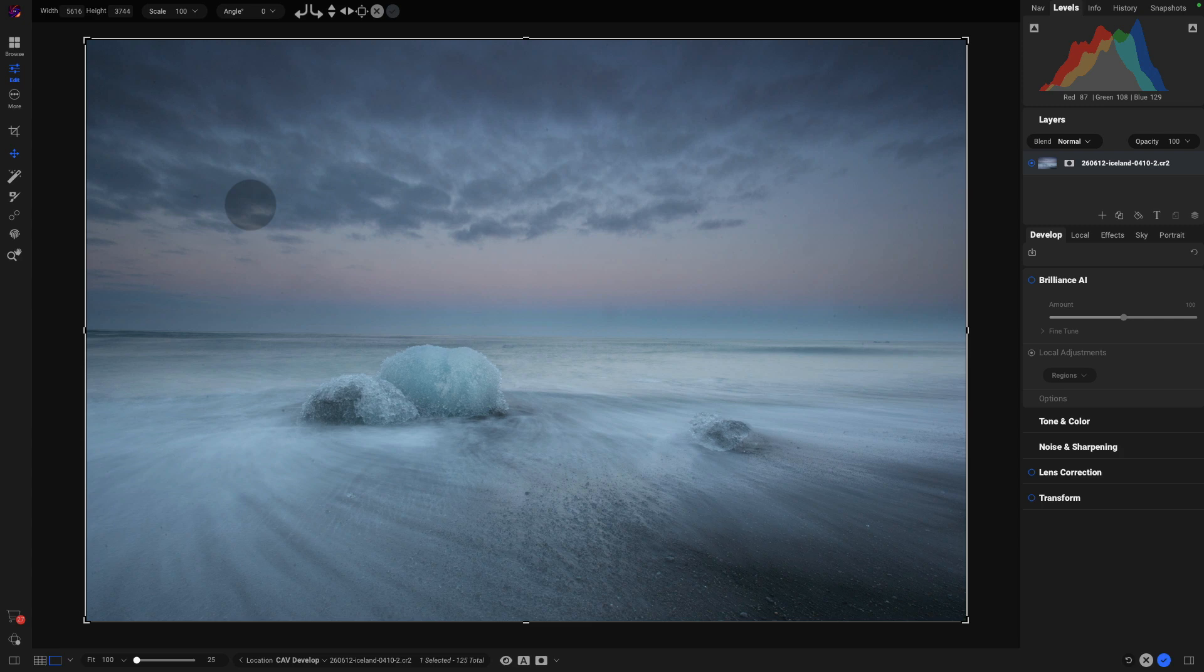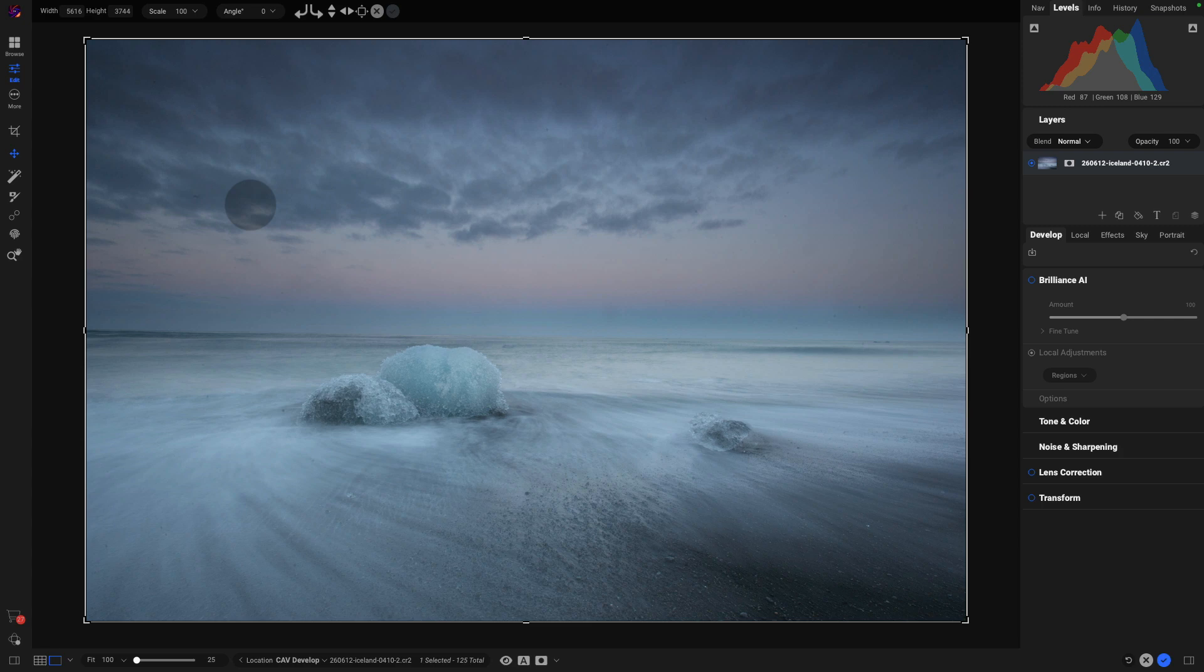Here we have an image that was shot in Iceland. At the time I didn't have any sensor cleaning stuff with me and it was very difficult in the field. It was quite windy.